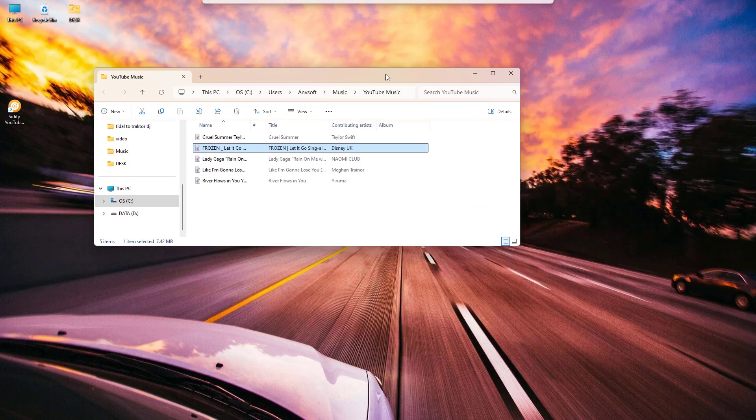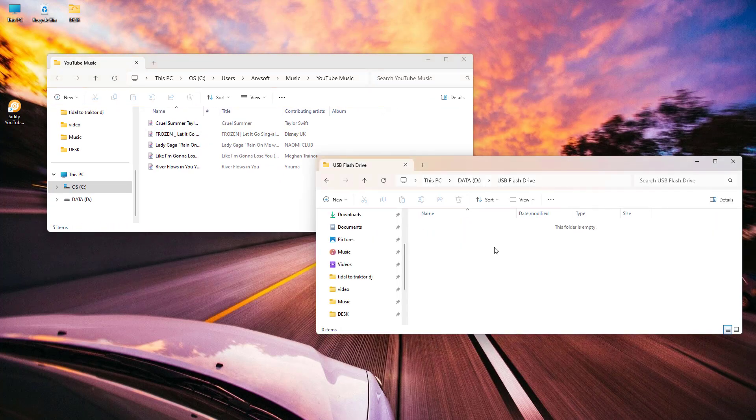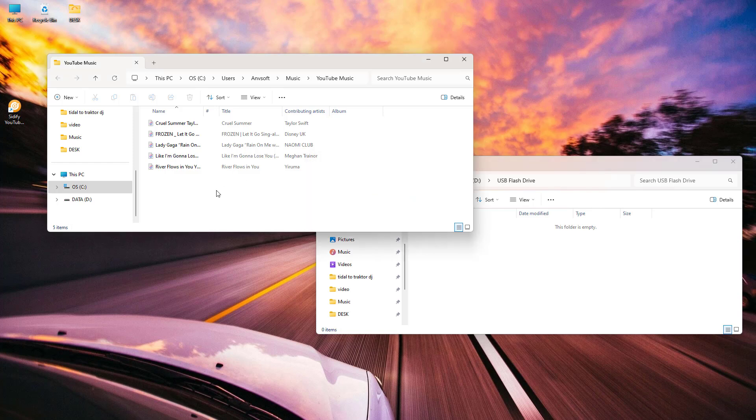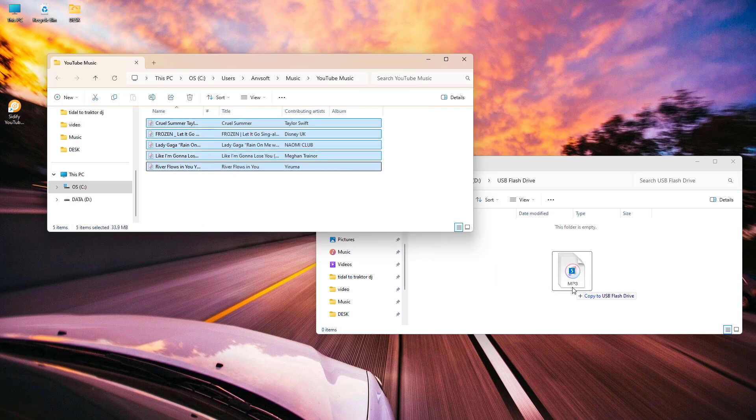Last but not least, insert your flash drive into the computer. Open the folder containing your downloaded music, then drag and drop the files into your USB drive.